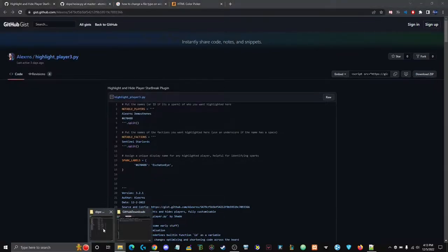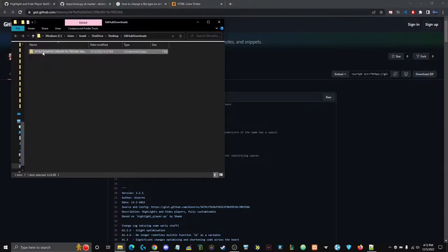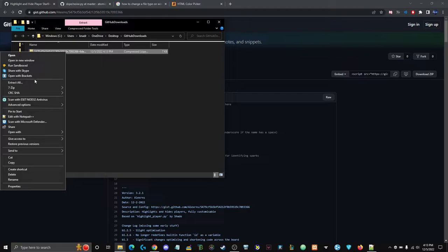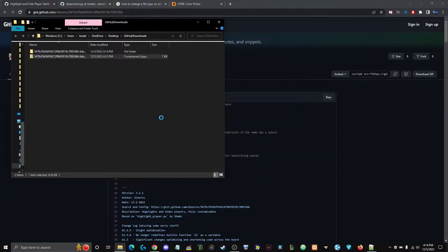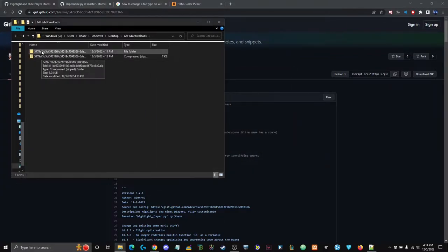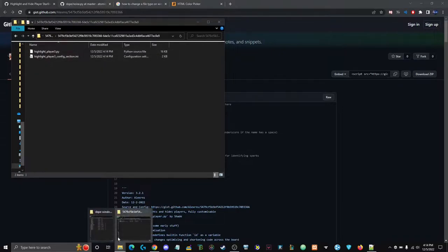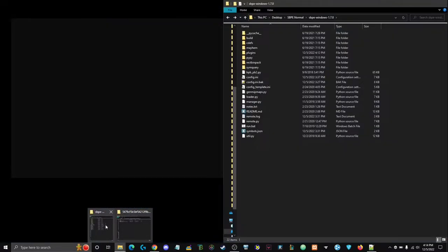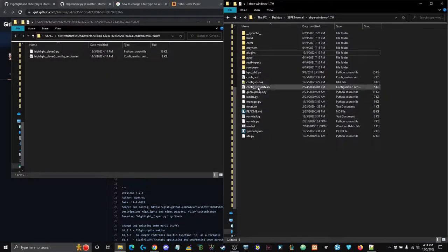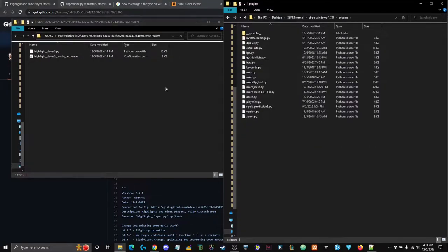Since I have it open, I'm going to right-click and Extract All, then Extract. It'll make a new folder. You open that up, open the next folder, go to your SPE folder, then go to your plugins.